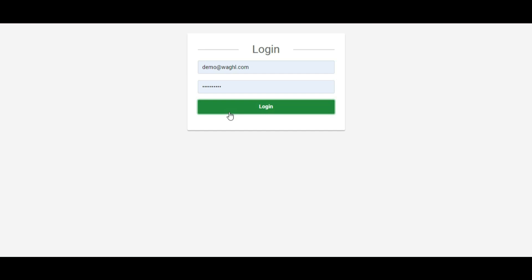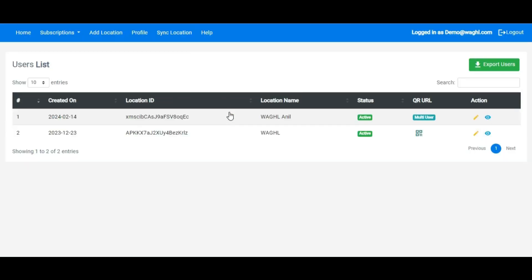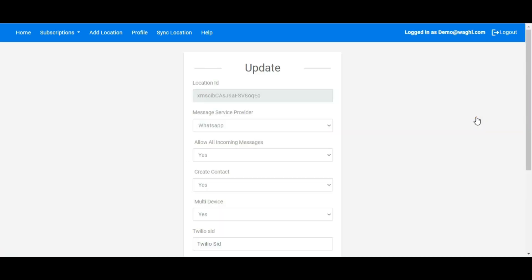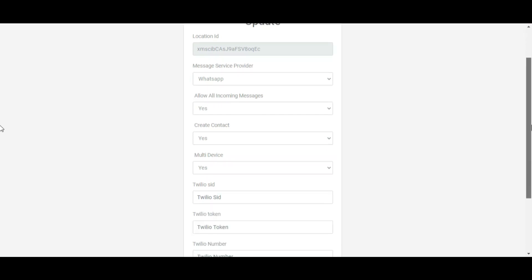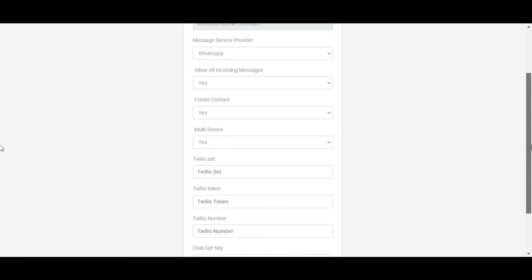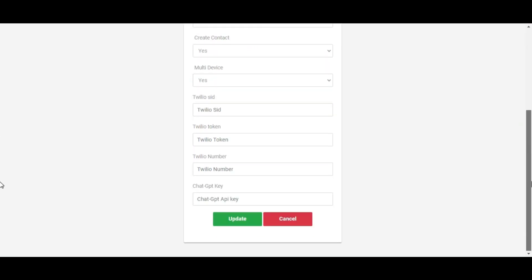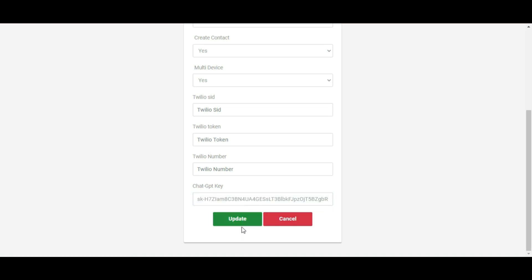To do that, log in to your admin panel, find the same location, and click on the edit button for that location. Once you click on edit button, you'll find the ChatGPT API key option there. All you need to do is paste your value here and then click on update. This is how you can put your ChatGPT value in the admin panel.